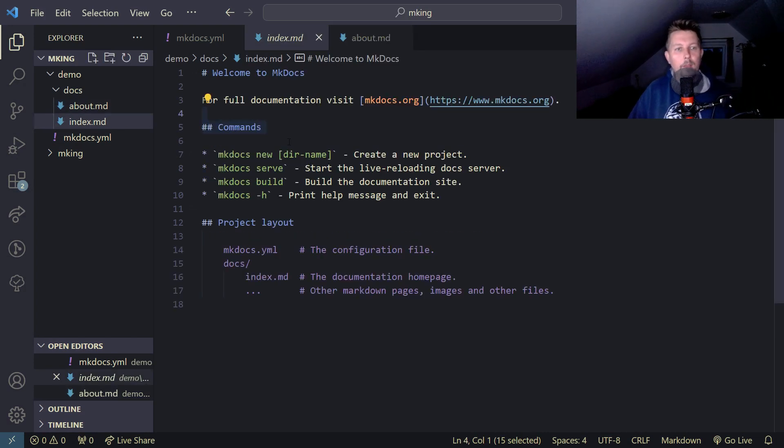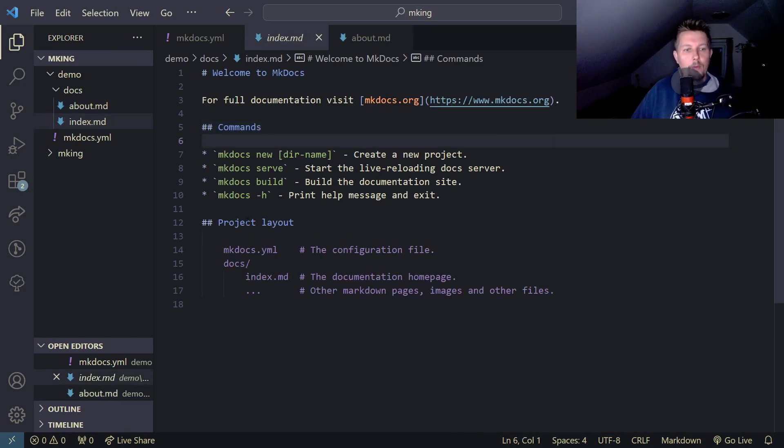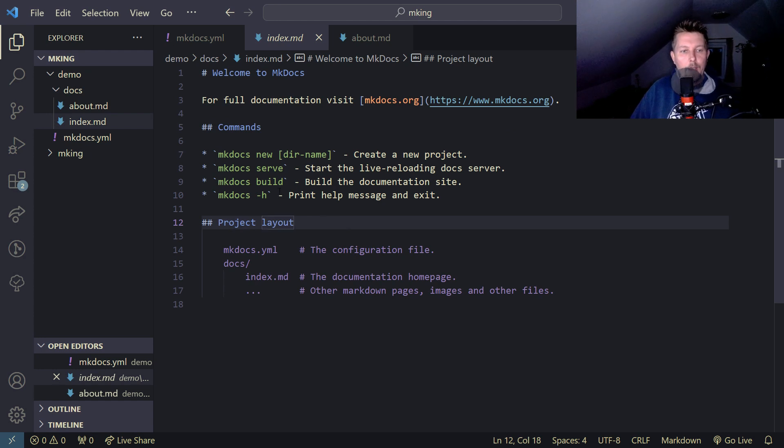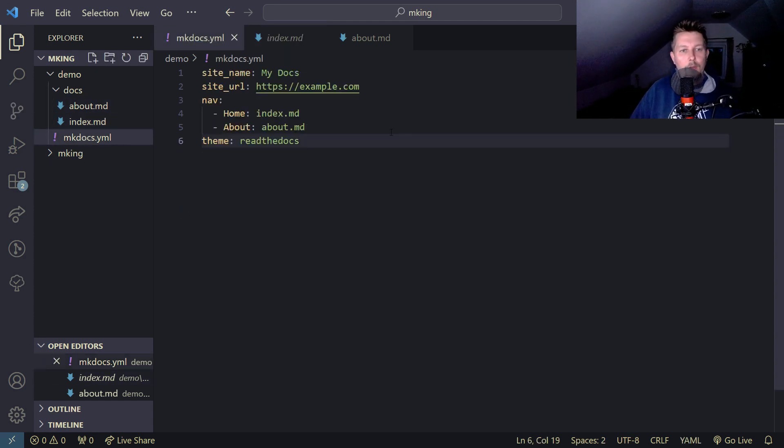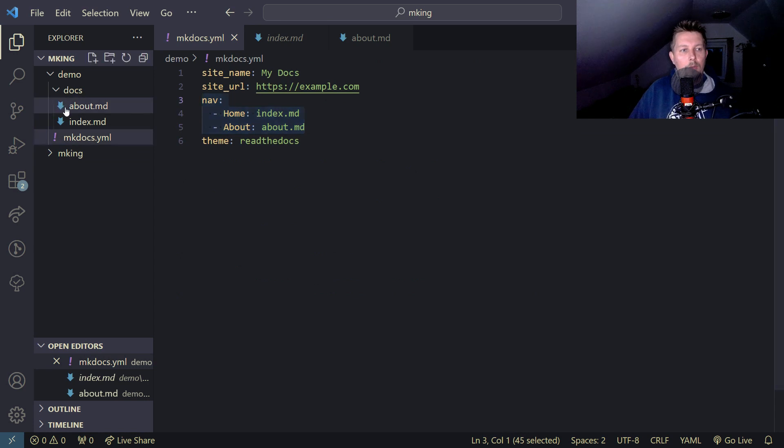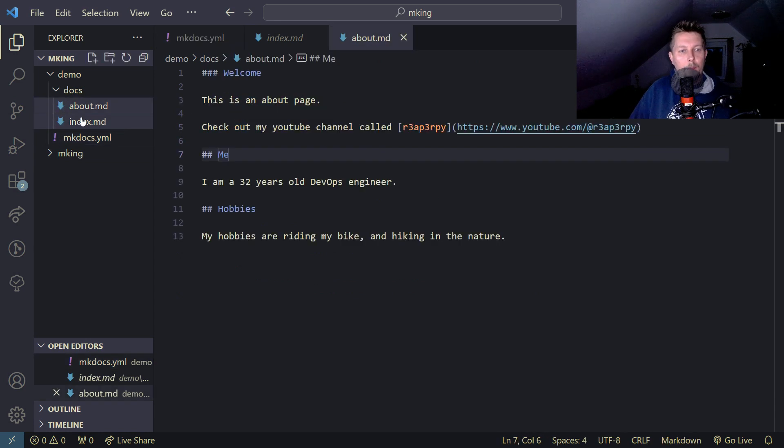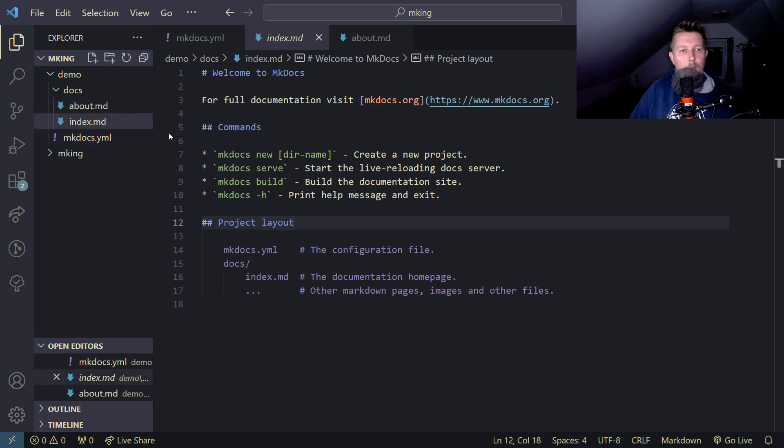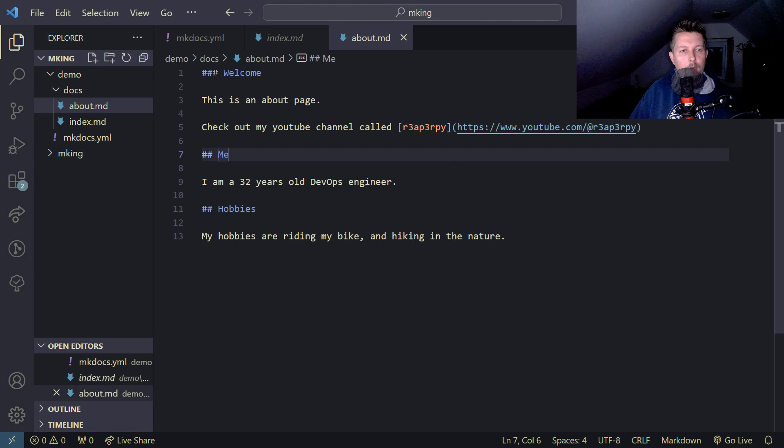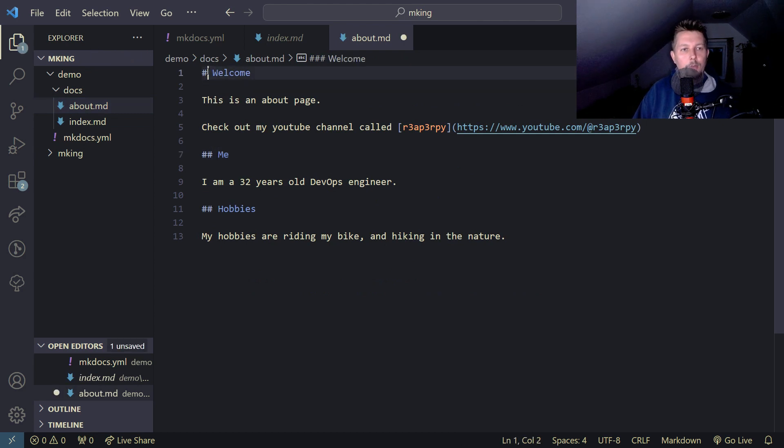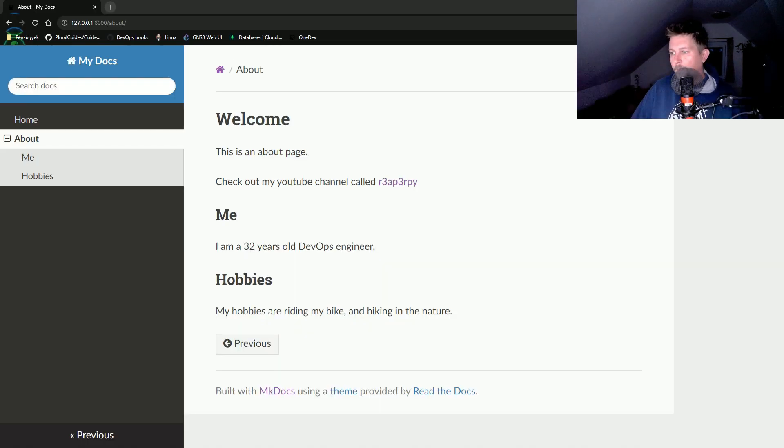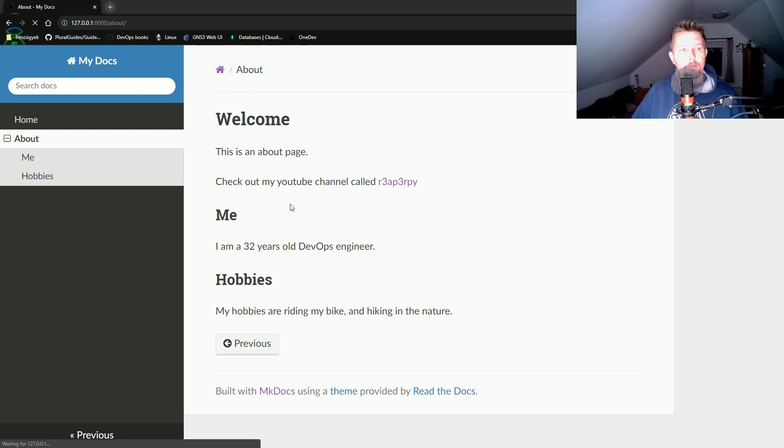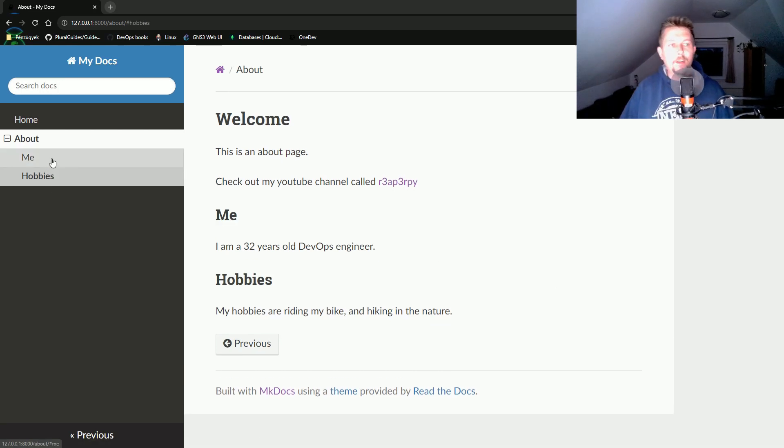Here we have it. Commands, project layout, home, welcome. Oh hold on, this should be the first level heading. And now these are correct.